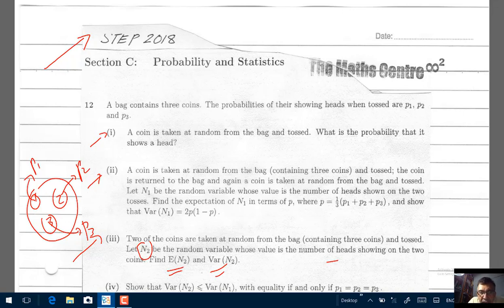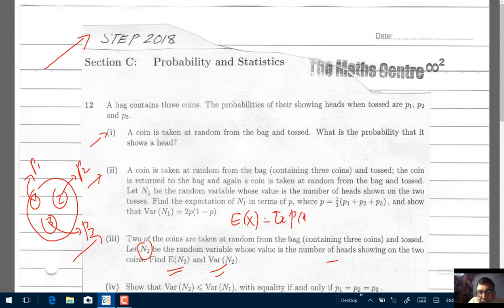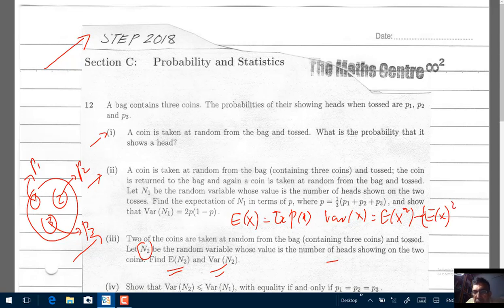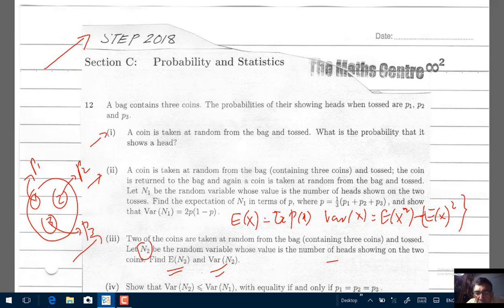The formulas we'll be using: the expected value of X equals ΣxP(x), and the variance of X equals the expected value of X squared minus the expected value of X, all squared — the second moment minus the first moment squared. These are the only two formulas we are going to use. Remember that N2 represents the number of heads showing on the two coins.